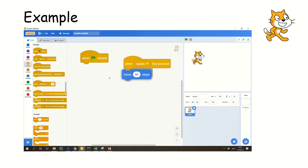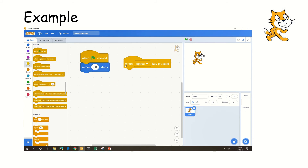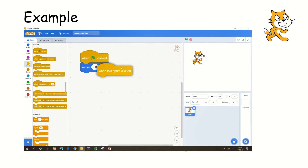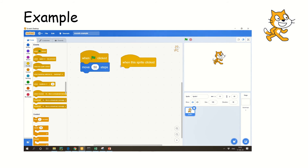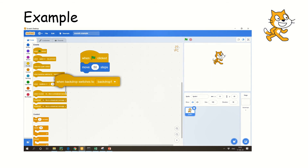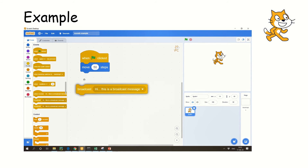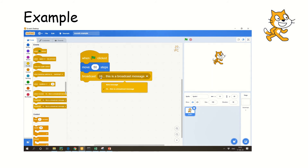Events are nothing but: you trigger some action, and that action is based on the event. Now, when the sprite is clicked, I click the sprite and it has to move 50 steps. You can see that the moment I click it, it moves forward 50 steps. All these options are to be tested and explored — only then you will be able to understand clearly.